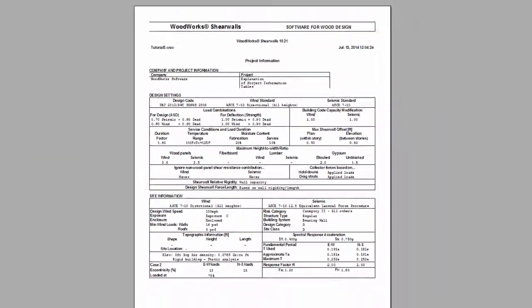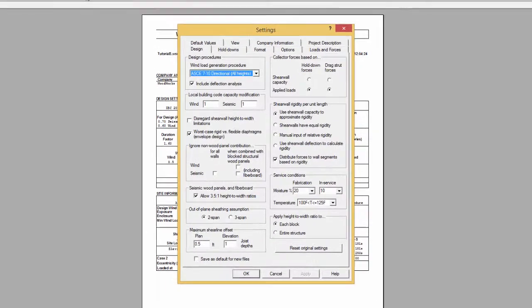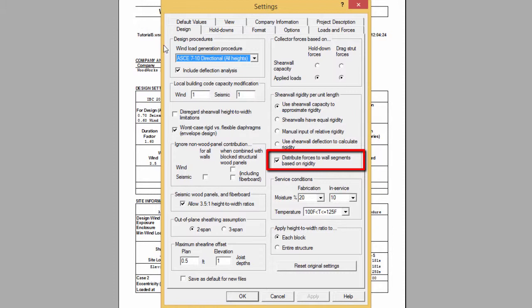Once the load is distributed to the shear line, it has to be distributed to different shear wall segments within the shear line. The user can determine if this should be done equally by not selecting distribute forces to wall segments based on rigidity or based on the relative stiffness of the shear wall segments by selecting this option.